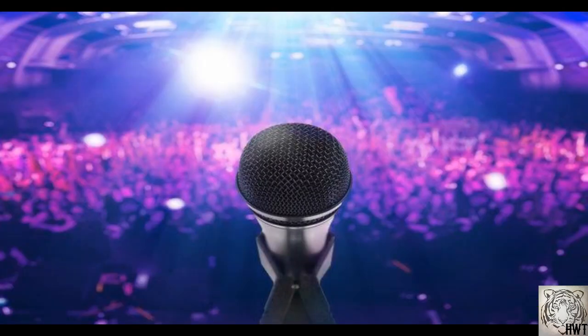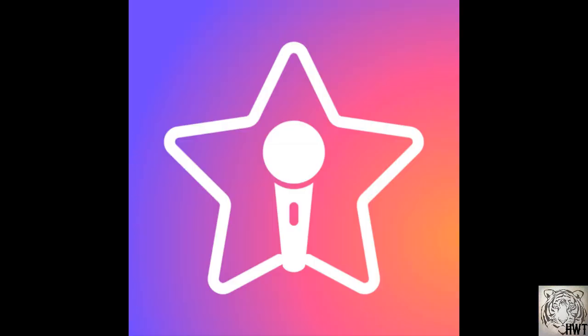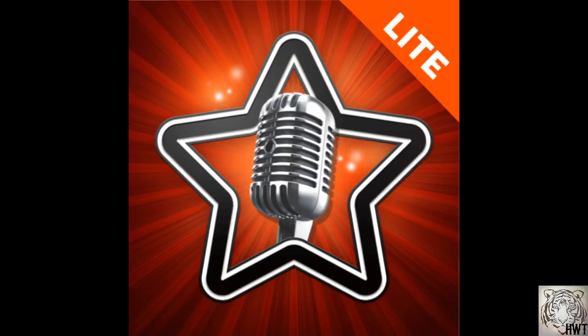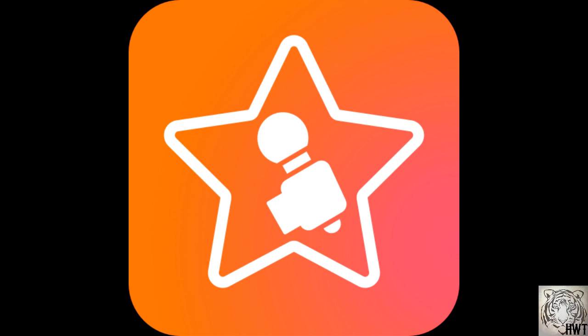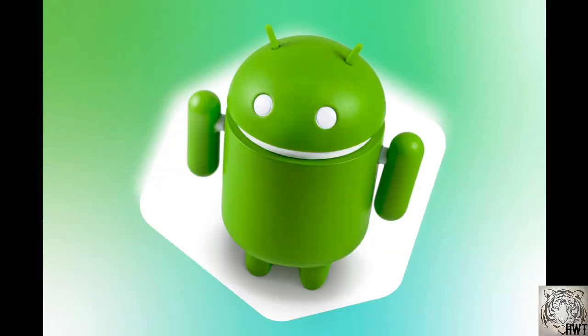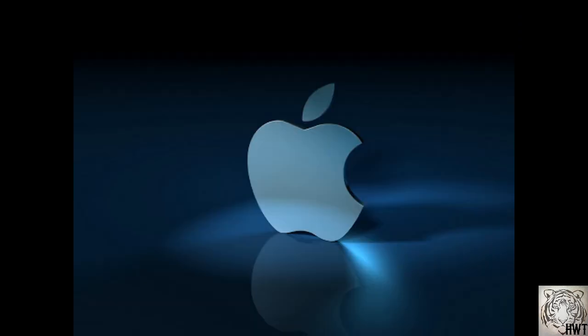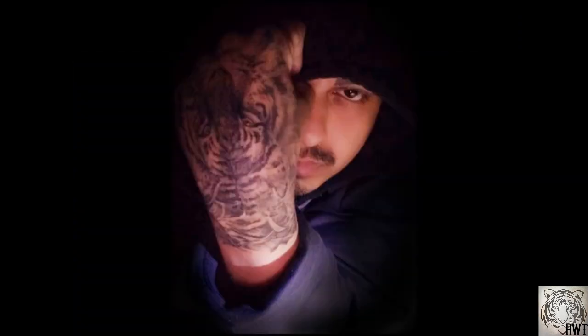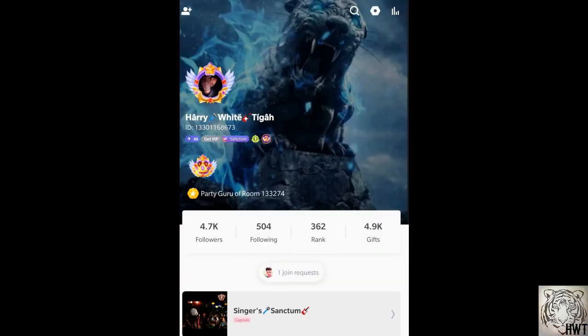As you guys may already know, there are thousands of singers that access the Starmaker, Starmaker Lite, and Sing'em applications on both Android and Apple devices every single day, including me. You may want to get connected with me on the Starmaker app. I go by the name Harry White Tiger, as you can see, and I will surely follow you back.